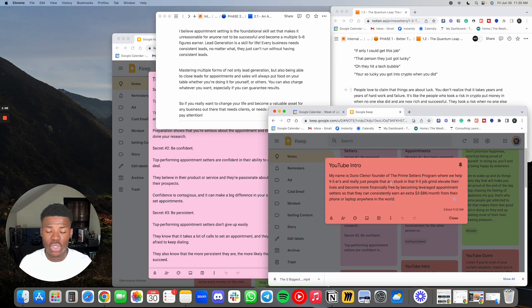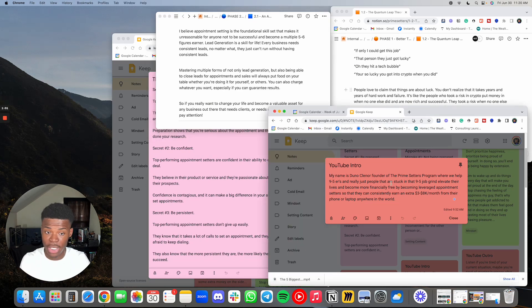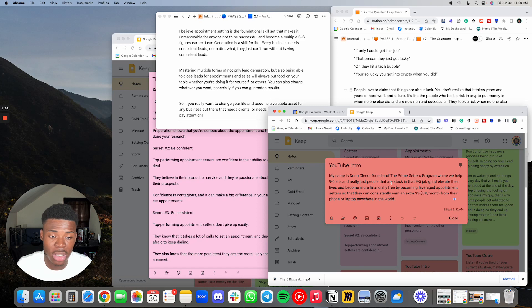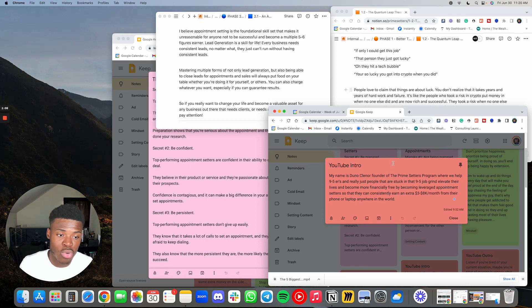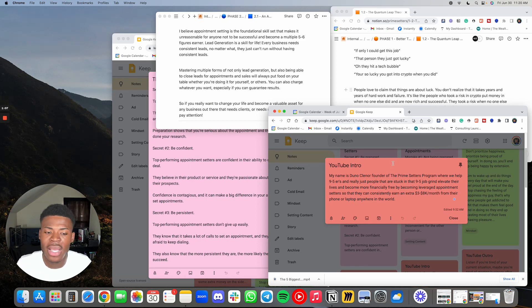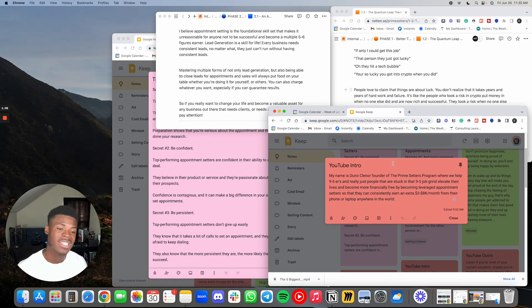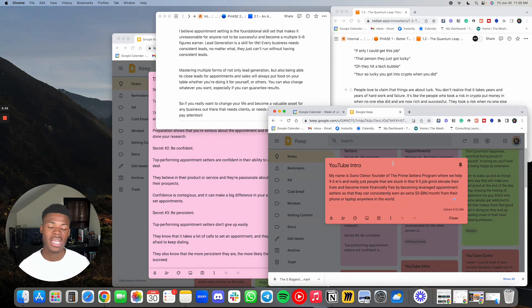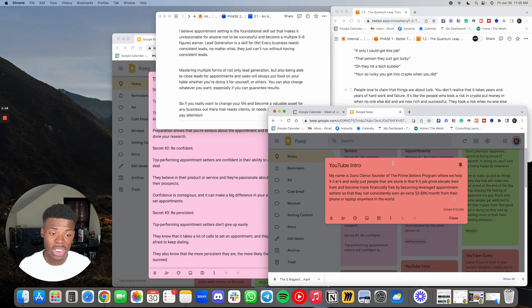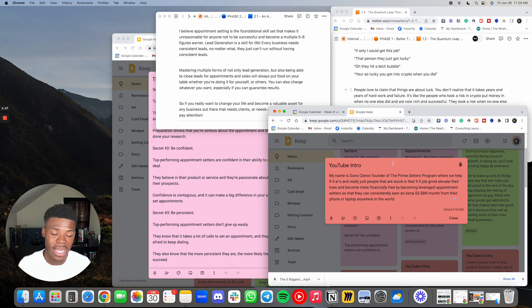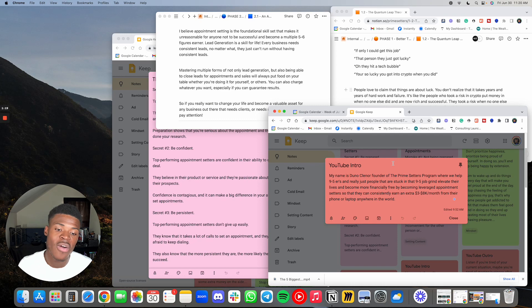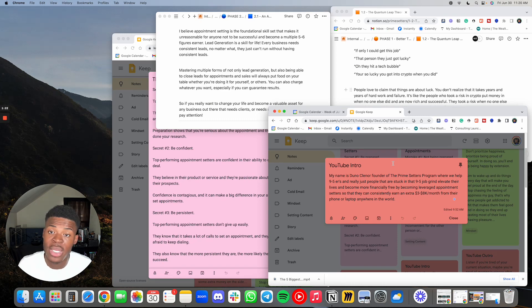If you guys don't know who I am or what I do, my name is Duno Clenor, founder of the Prime Setters program, where we help nine to fivers and people that are stuck in that grind elevate their lives and become more financially free by becoming leveraged appointment setters so that they can consistently earn an extra three to eight K a month from their phone or laptop anywhere in the world.